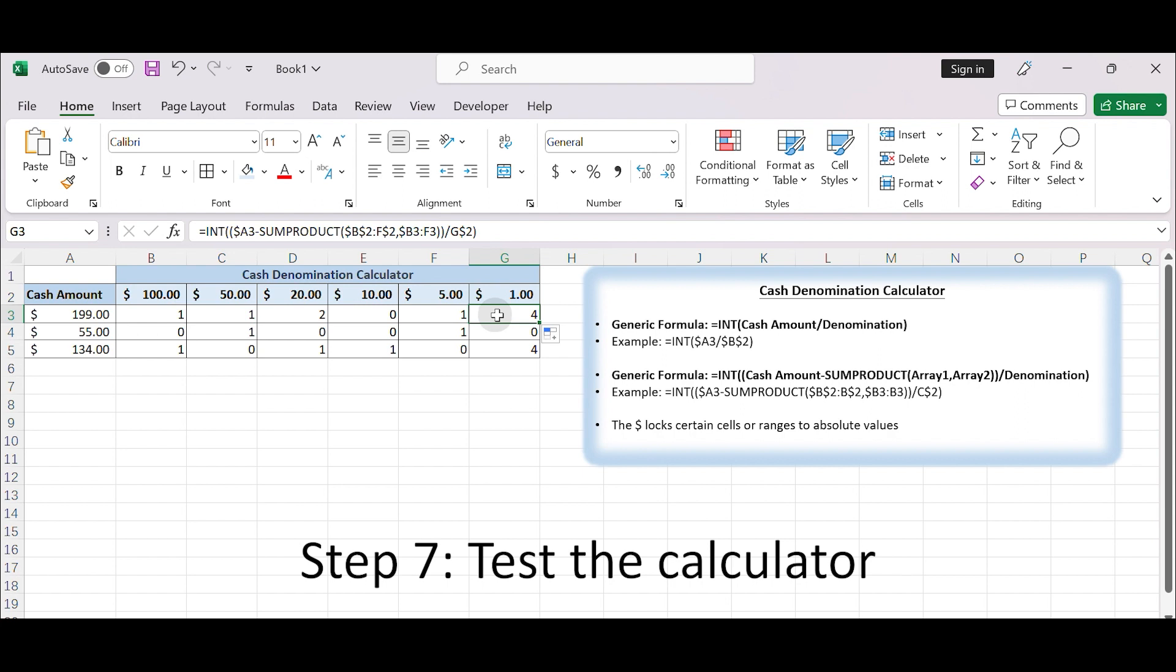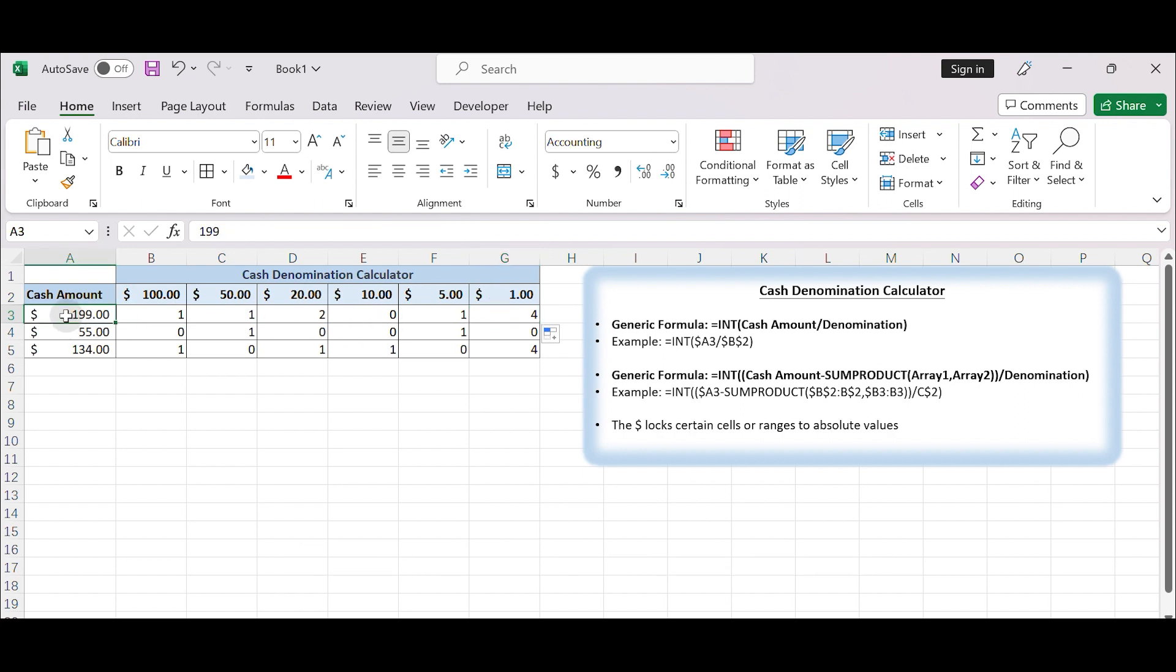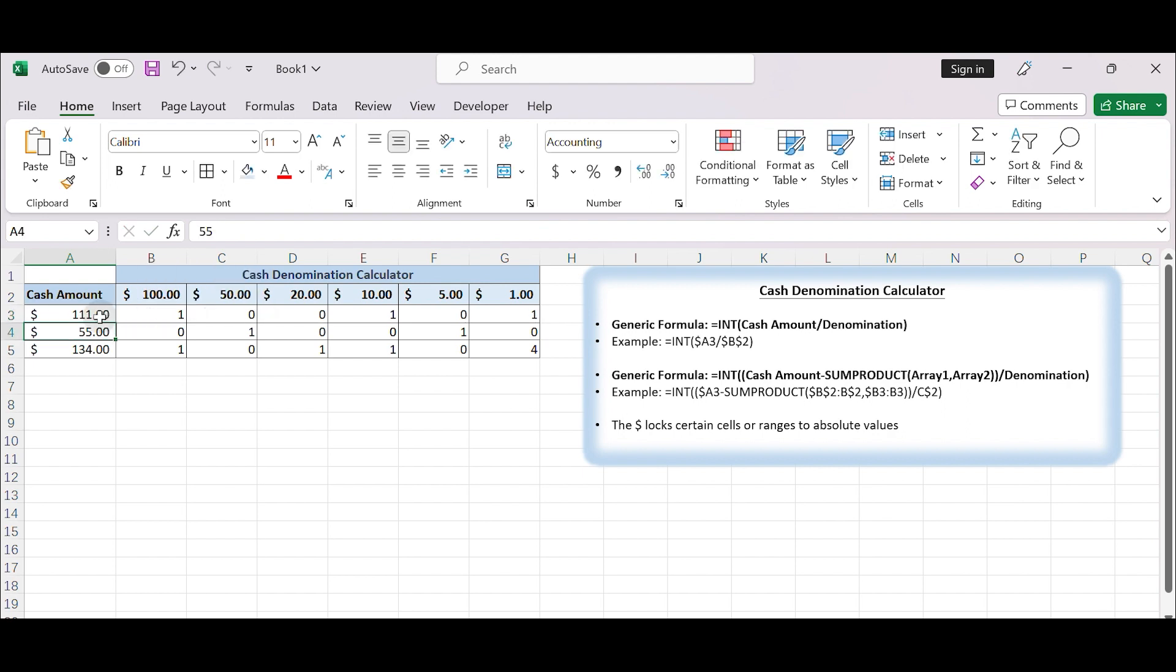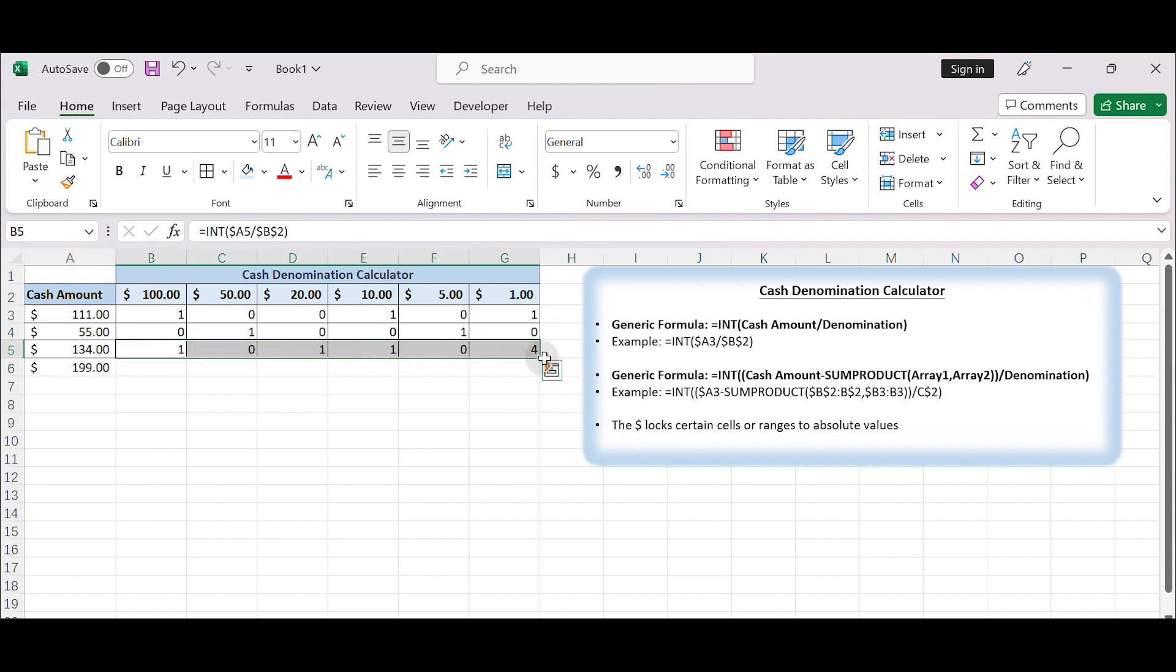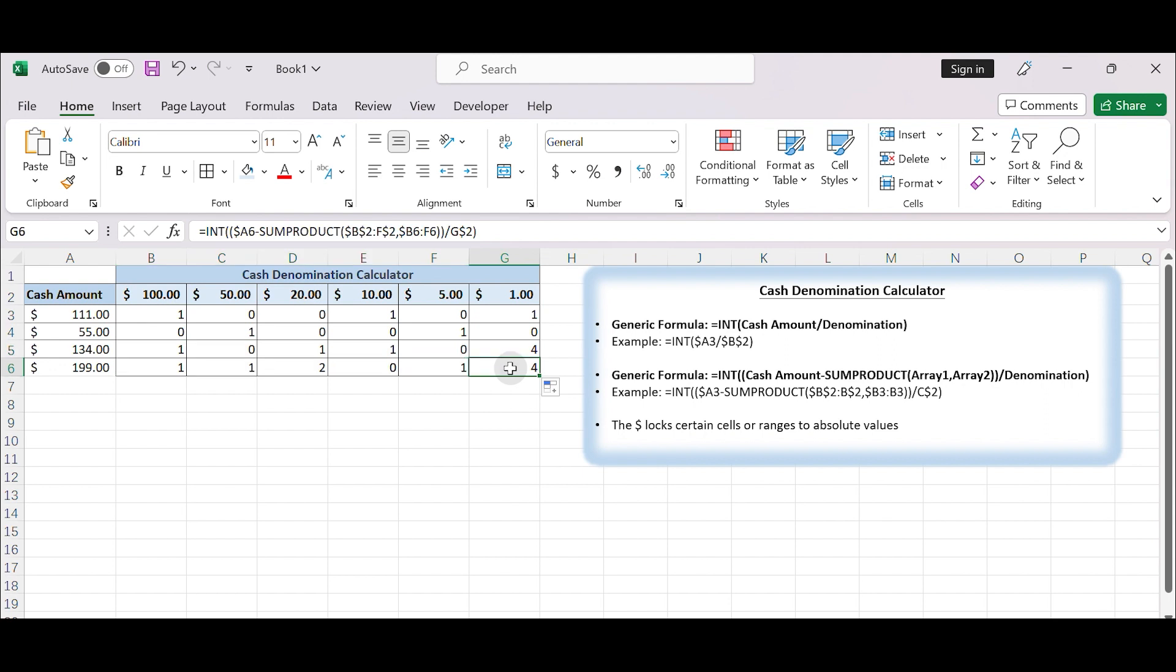Step 7: Test the calculator. Now, you can test your calculator by entering different cash amounts in column A, and it will automatically calculate the number of each denomination required to make up that amount. You can also add a new row, insert a new cash amount under the current cash amount, and drag the formula down from B5, G5 to B6, G6.